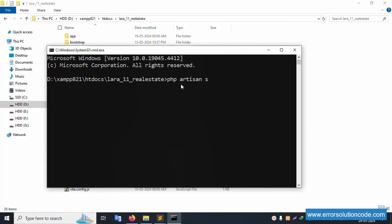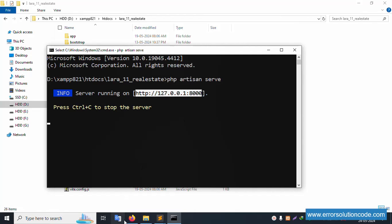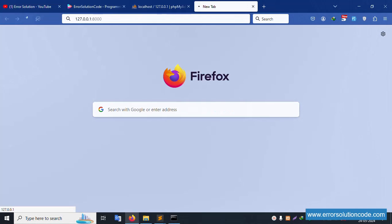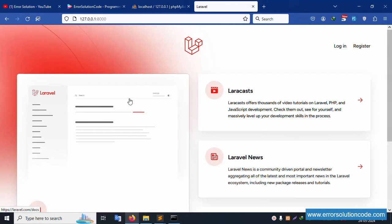Let's run 'php artisan serve' and press enter. Please wait — the PHP artisan server is running successfully. Copy this URL, paste it in the browser, and Laravel 11 loads successfully. Note that the database is not yet available.